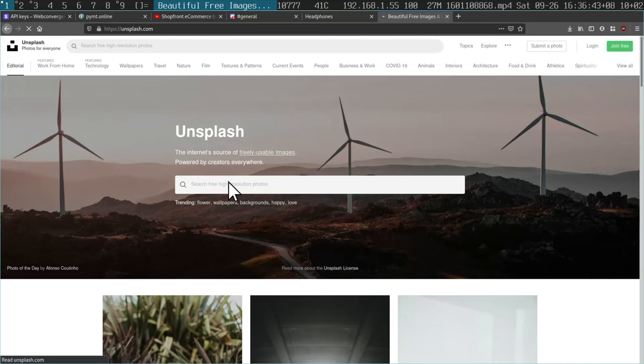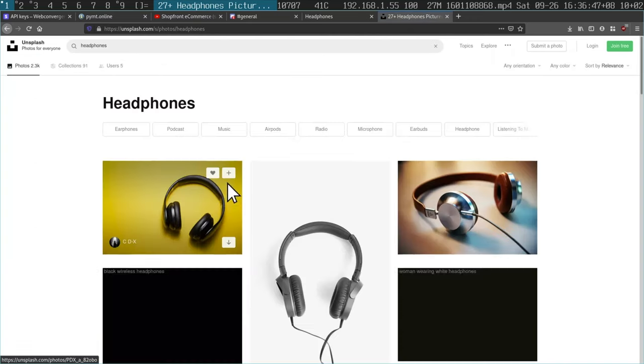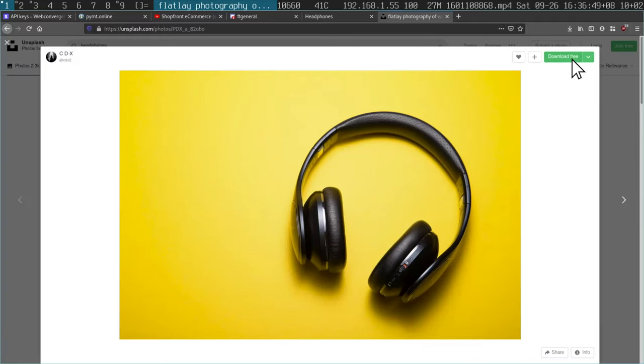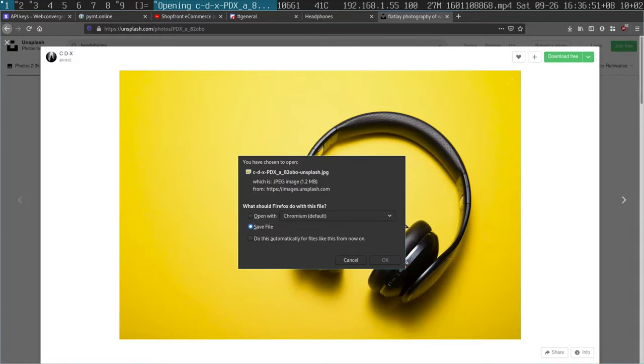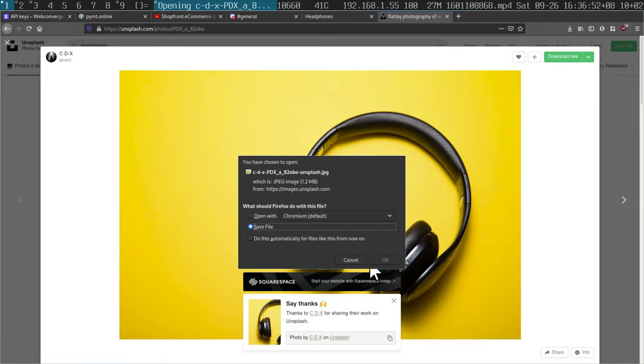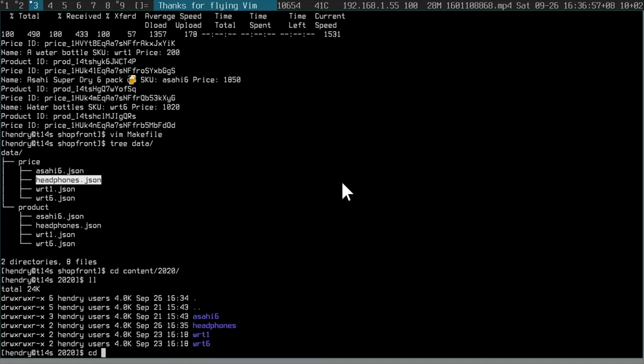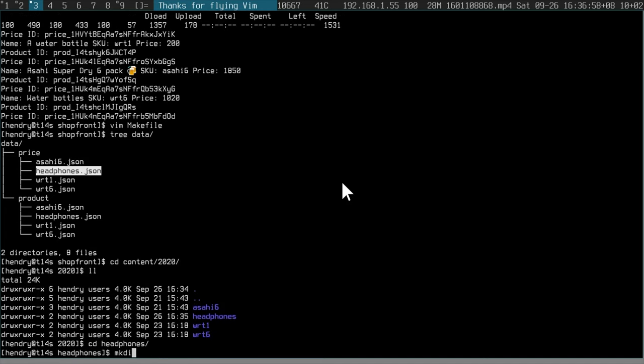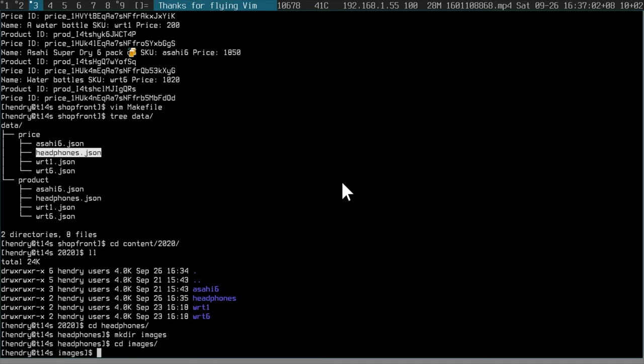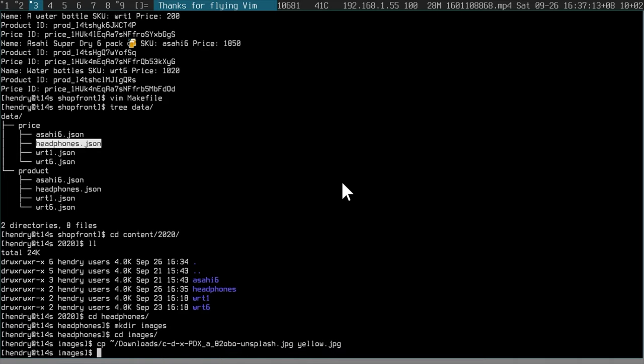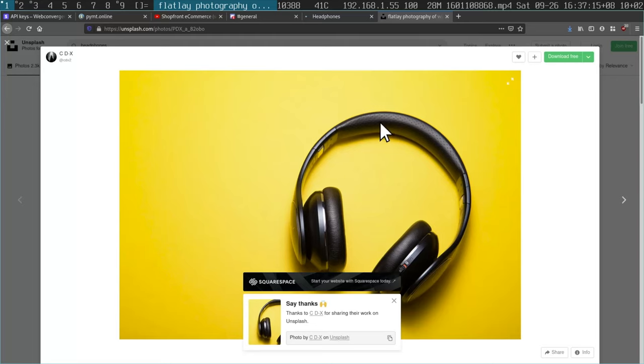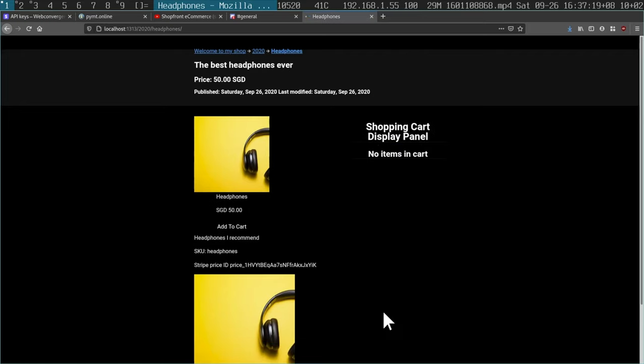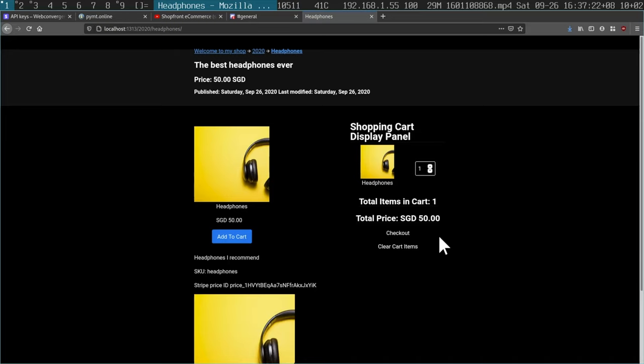Let's add some image. Just make it look a bit nice. Headphones. Download free. Save file. So content 2020, headphones, you would create a directory like this. And Hugo auto finds the image, which is pretty sweet. So you go downloads and if I go back to my site, it should have the headphones and an image.